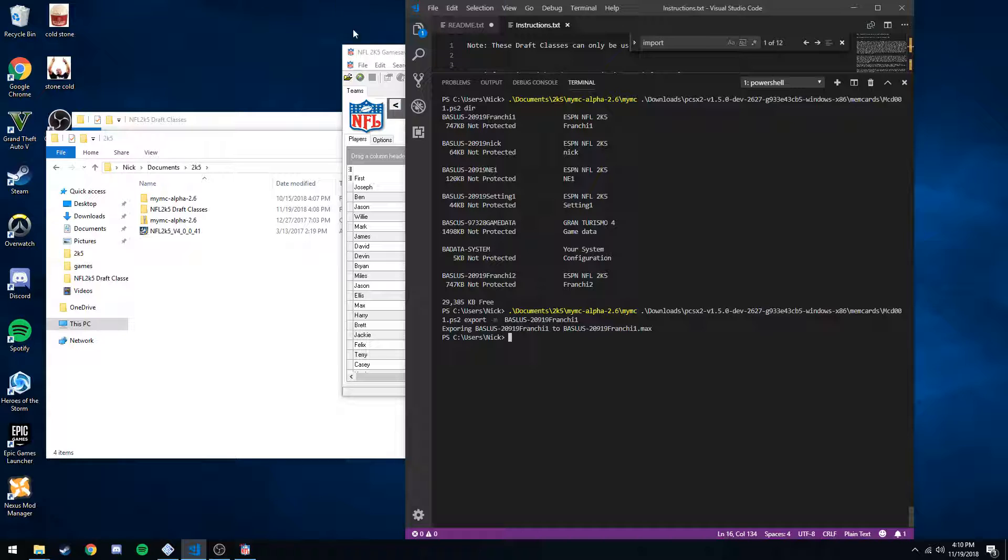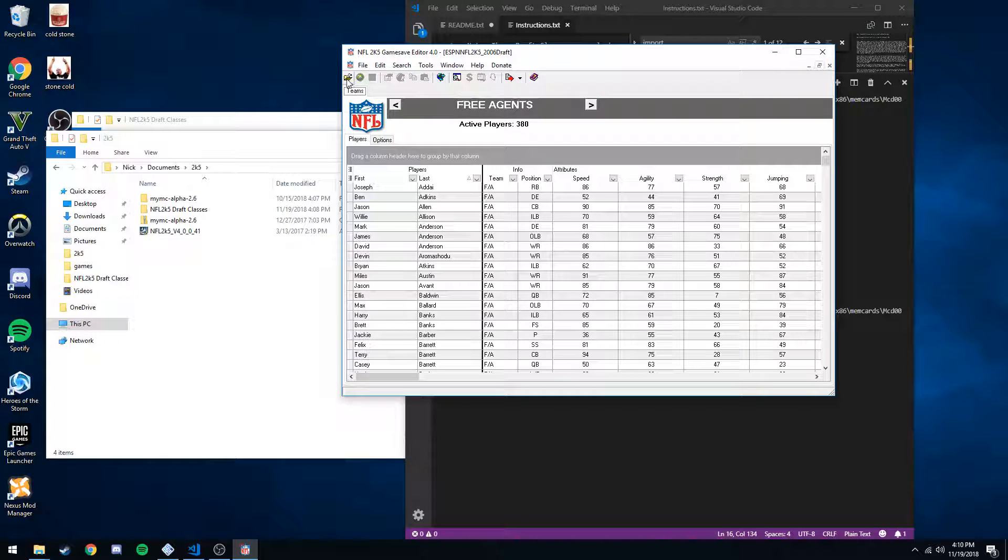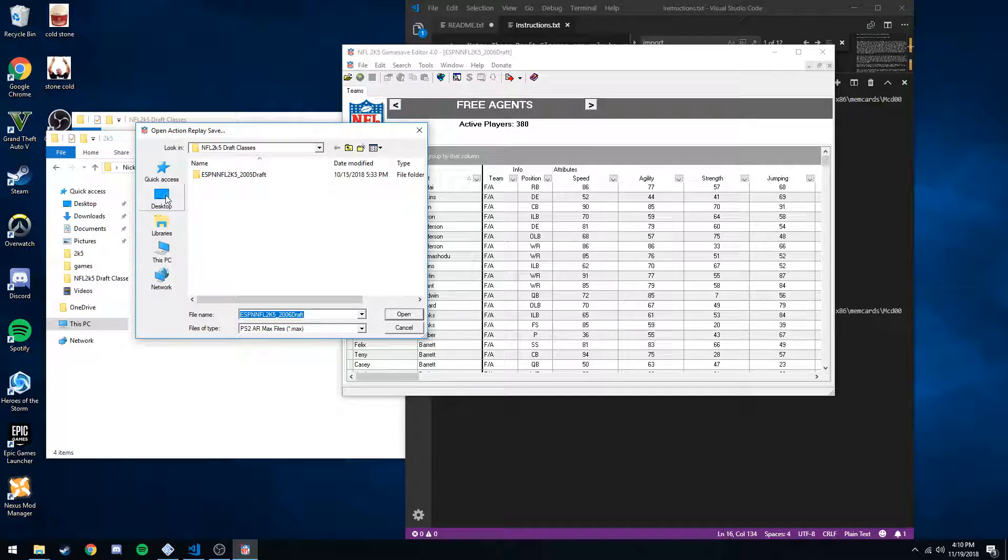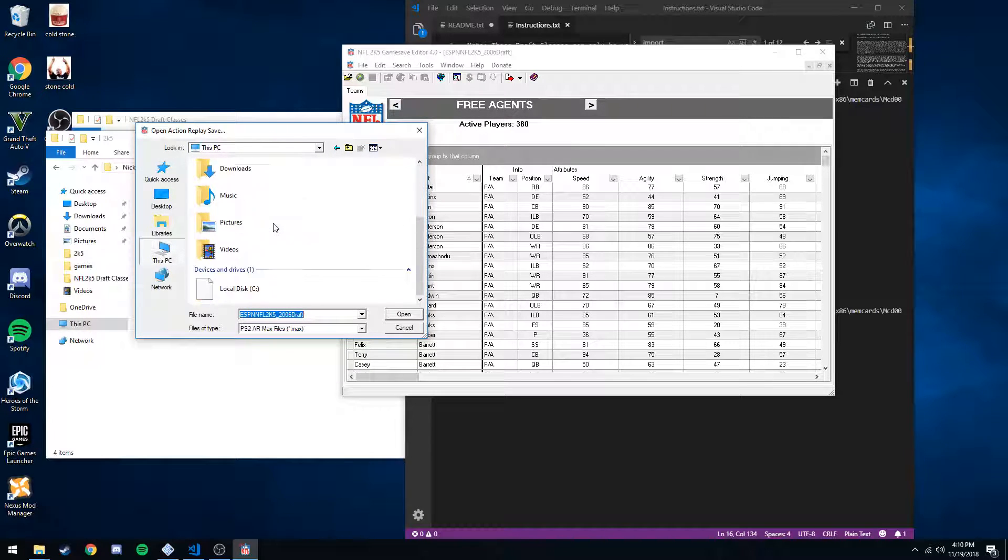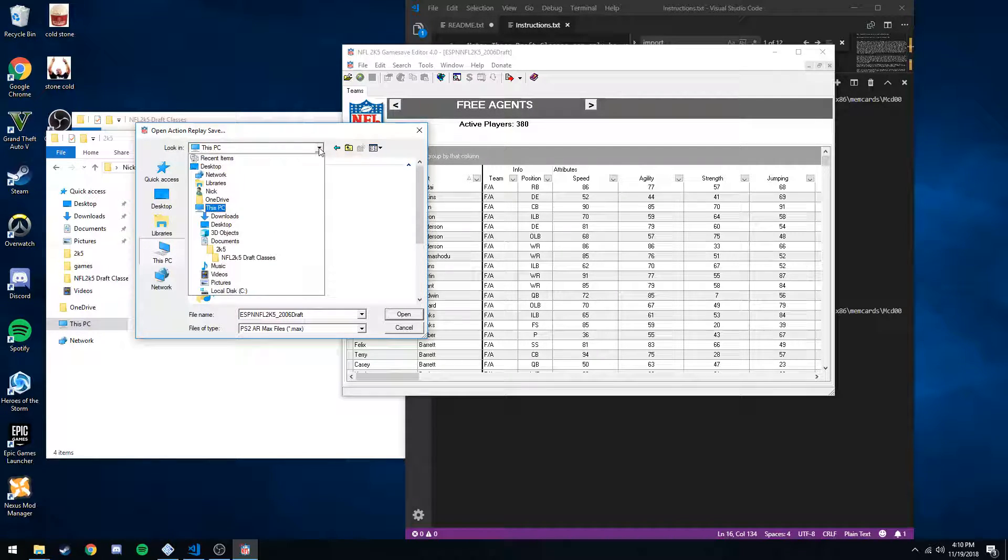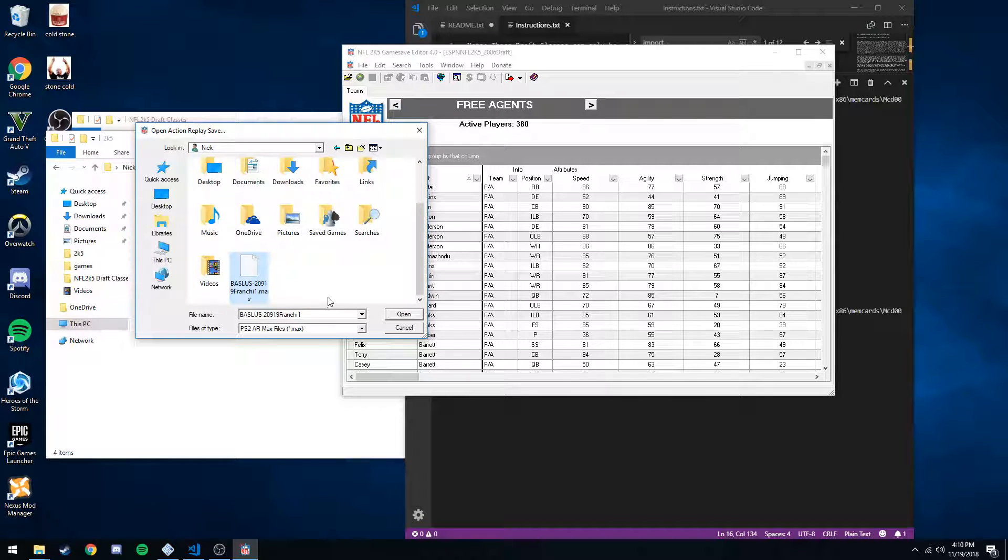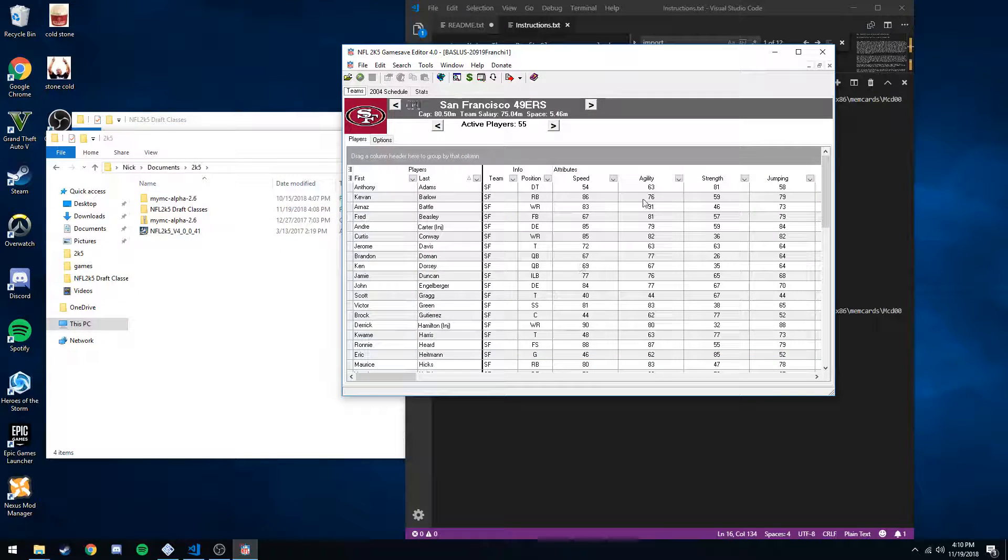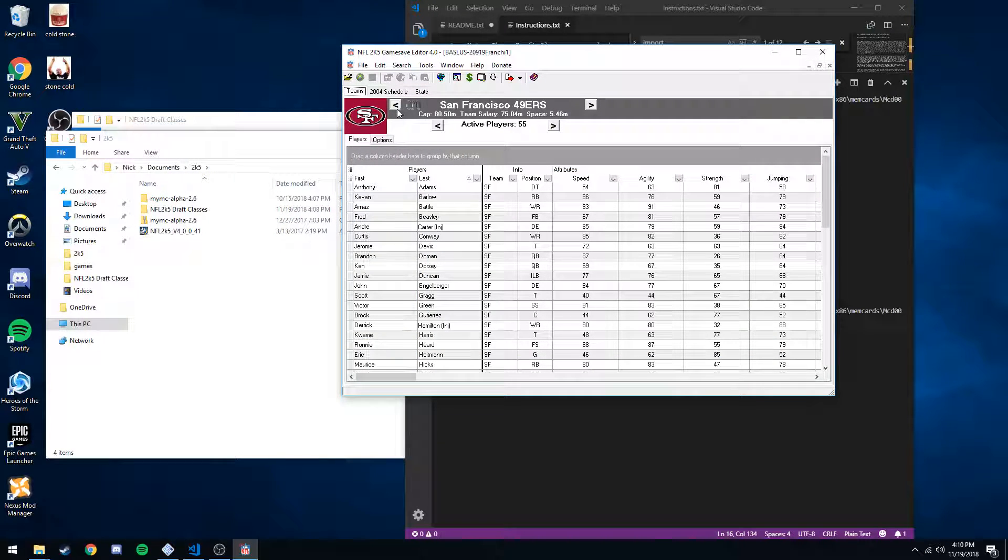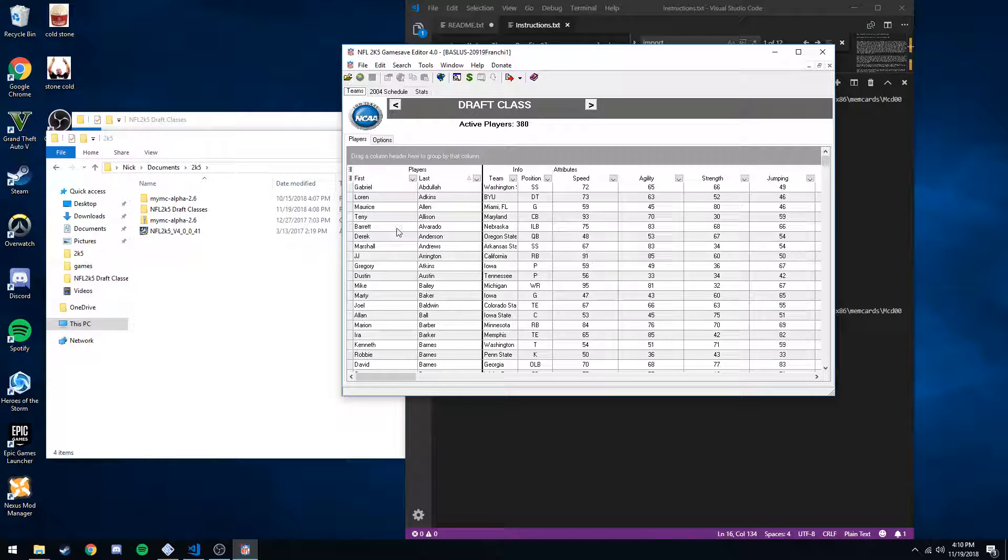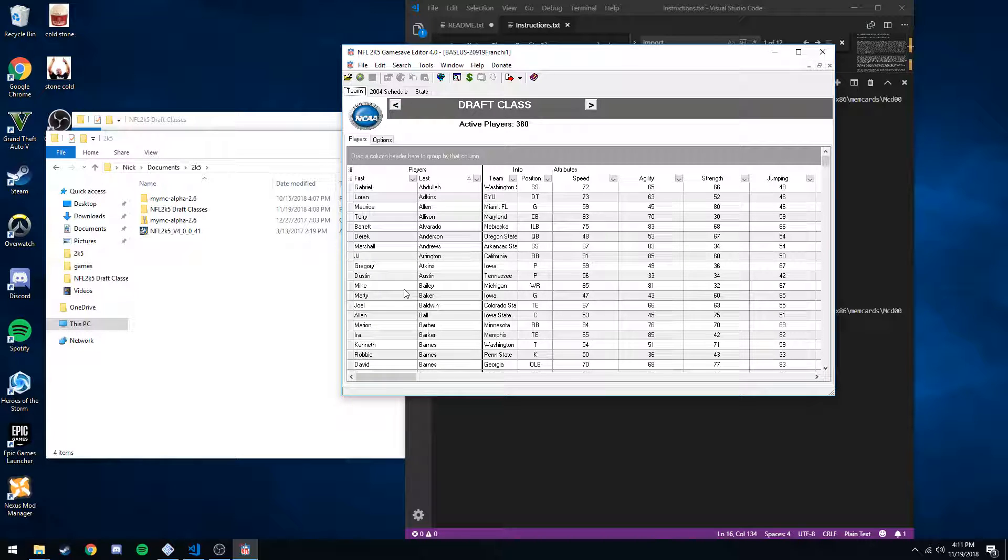So now we go back to our game save editor, open. We're going to want to open that file we just created. So I want to go up to this PC. Okay, sorry, Nick. To the bottom here of our franchise. Open that. Now, if we go to the left, we see a draft class. And then we see just other random names. This is actually the 05 draft class.